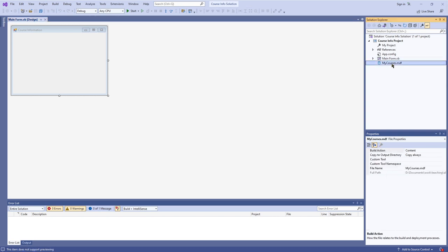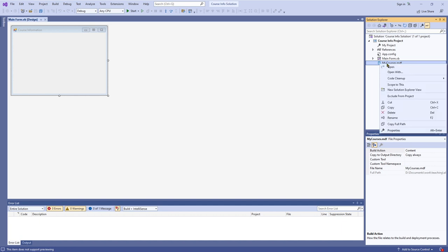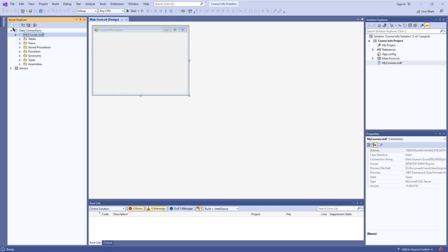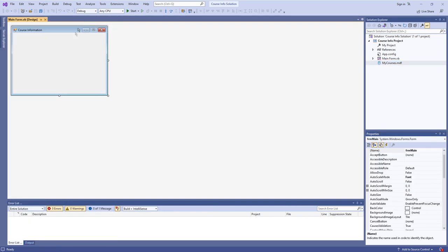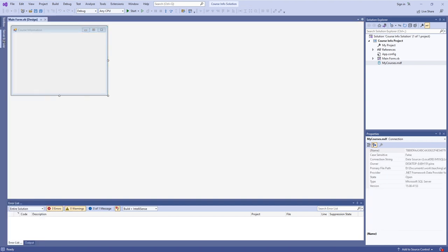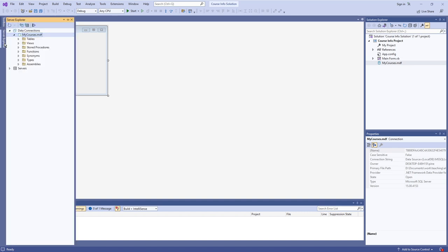Now we have MyCourses.mdf right here in the Solution Explorer. You can right-click it and open it, and you'll now have the Server Explorer with all the database components — the tables, the views, and all the stuff that comes as part of the database itself. That's how you get to the Server Explorer window: go to Solution Explorer, right-click, hit Open, and it pops open. You can pin it so it stays where the Toolbox is.